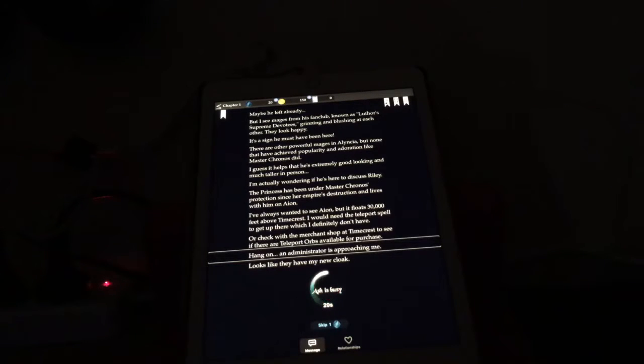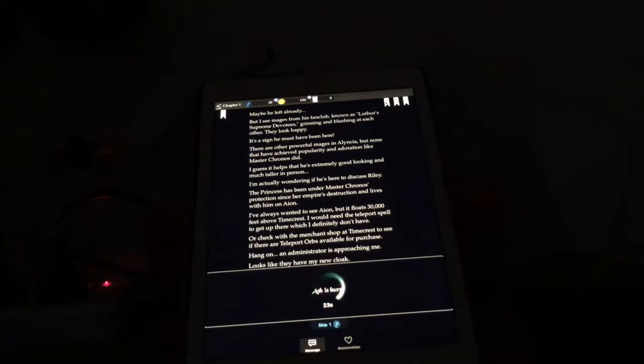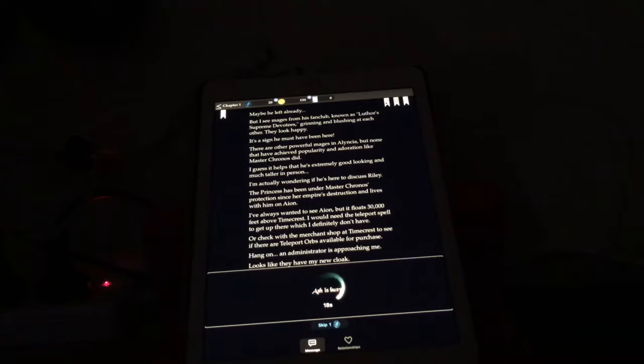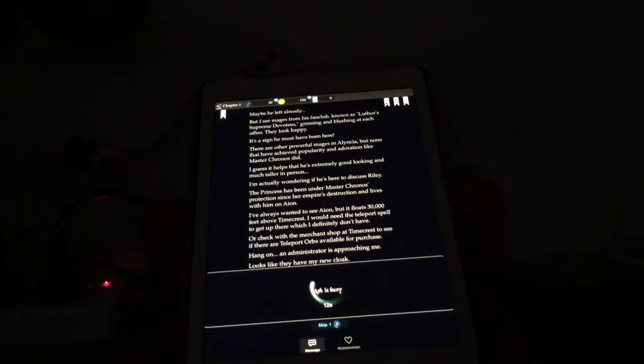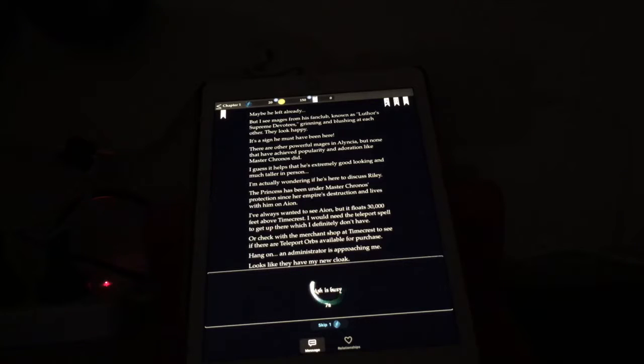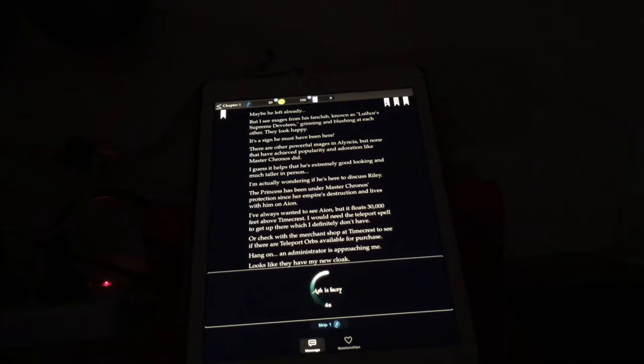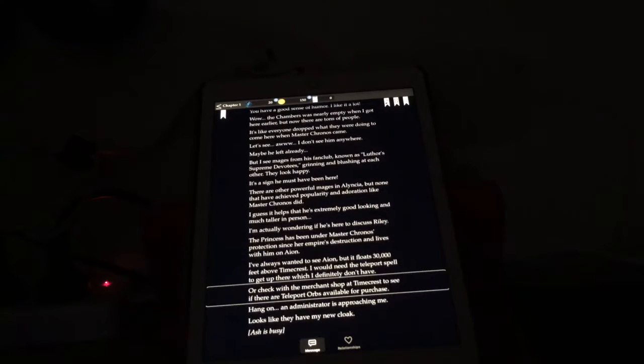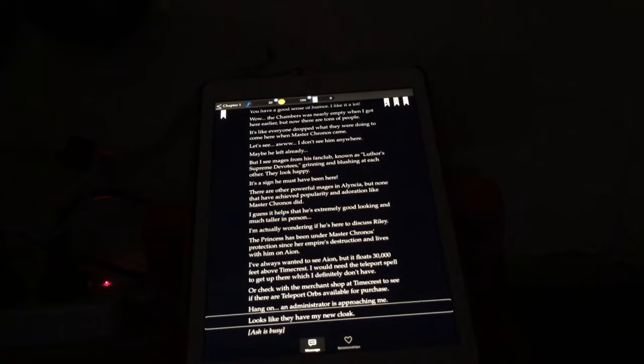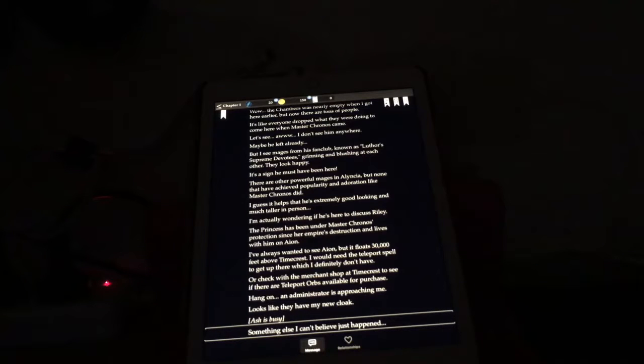Hang on, an administrator is approaching me. Looks like they have my new cloak. Ash is busy, 25 seconds. New cloak, eh? What colour did he get? Is it black? I hope it's not black. Haven't got a good thing going with black cloaks lately. I'm waiting. Something else I can't believe just happened.